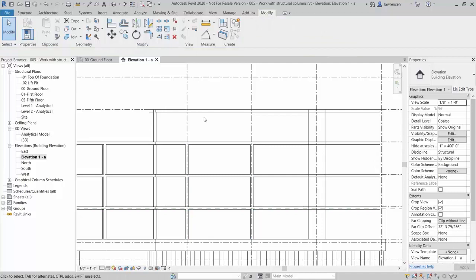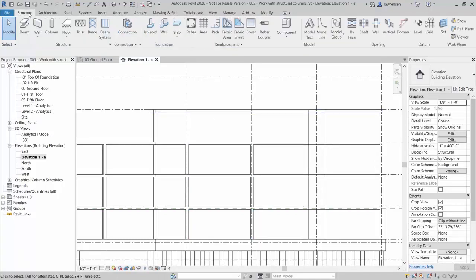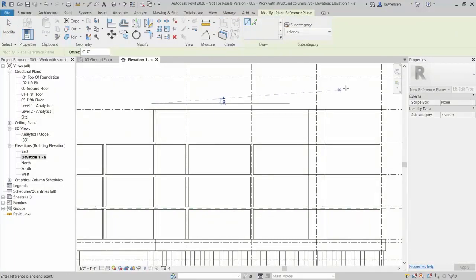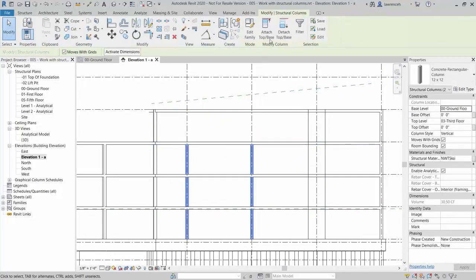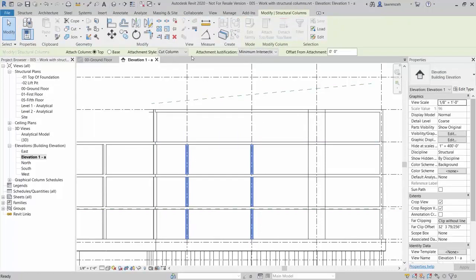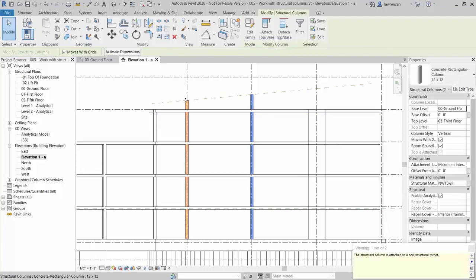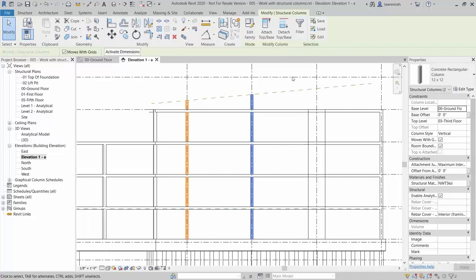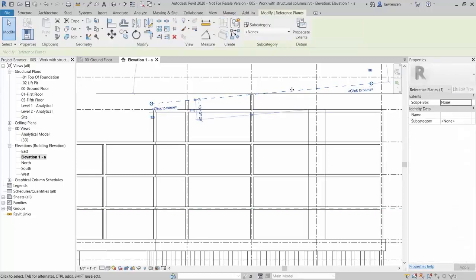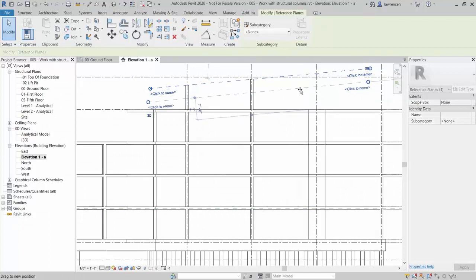To demonstrate this, we're going to attach our columns to a sloping reference plane. Click the Structure ribbon and select Ref Plane. Sketch a reference plane at an arbitrary angle, then select the two structural columns and select Attach Top Base. On the Options bar, we want to cut our column, and for the attachment justification we'll select maximum intersection. Select the reference plane, and you'll now note that the two columns are taken up to that reference plane. If we reposition the reference plane, the columns are parametrically attached.